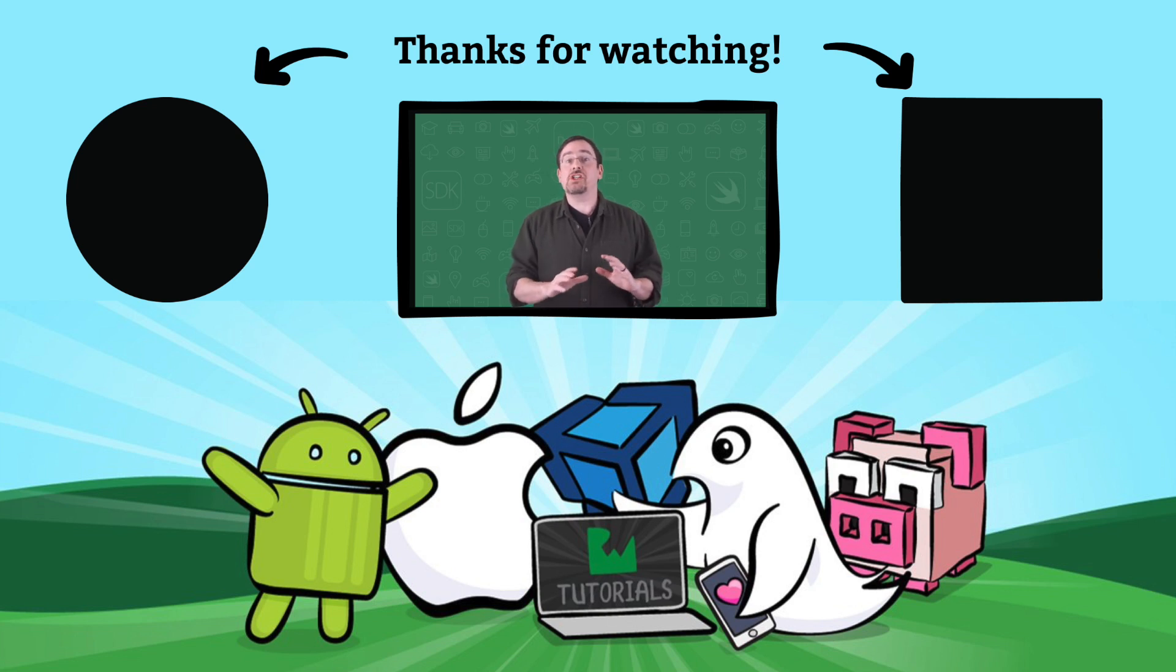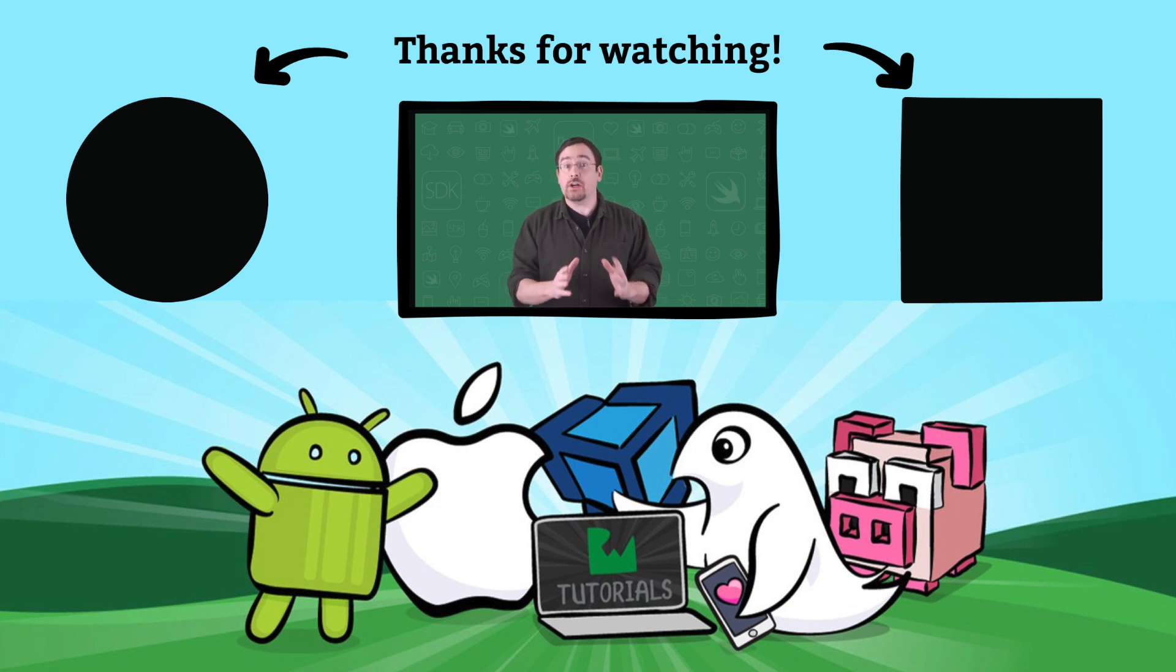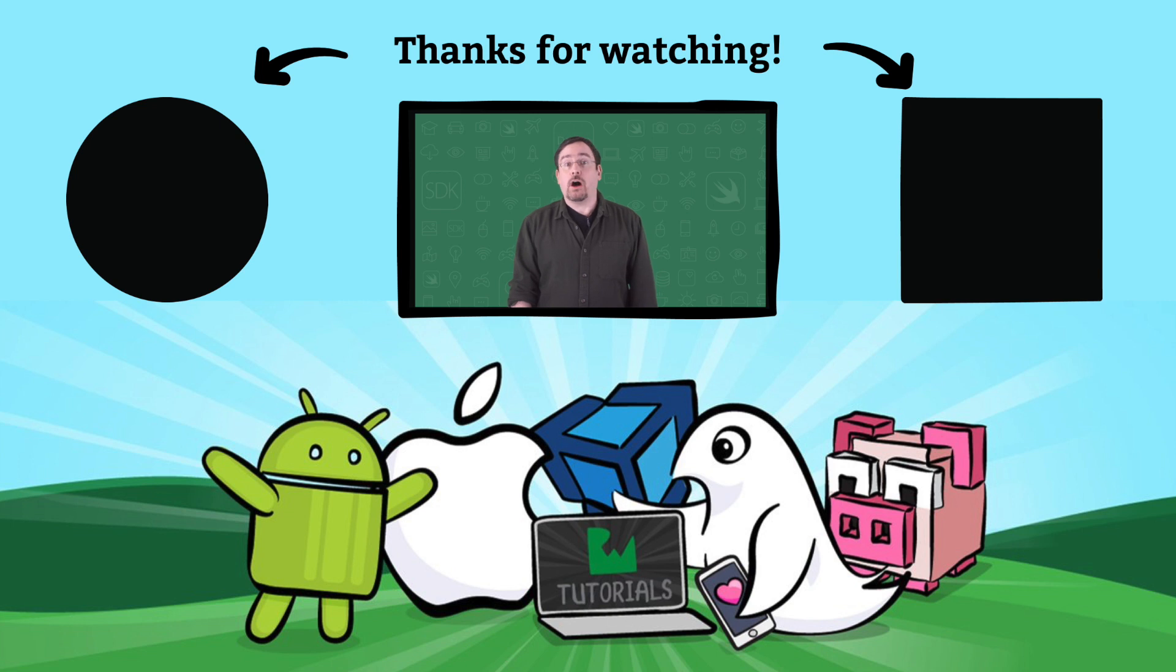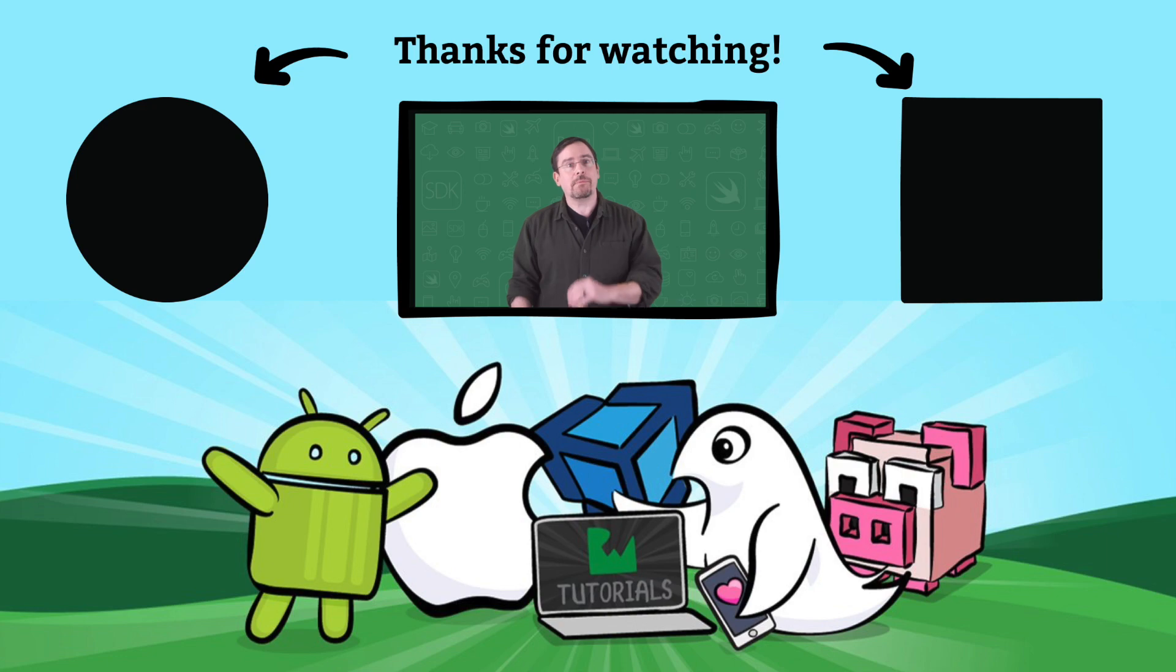Now, that was just a taste of our core data offerings. Swing on by raywinderlich.com and watch the rest of the course. We also offer a ton of free tutorials on iOS, Android, and Unity and more. So, stop on by and say hi. We'd love to see you.